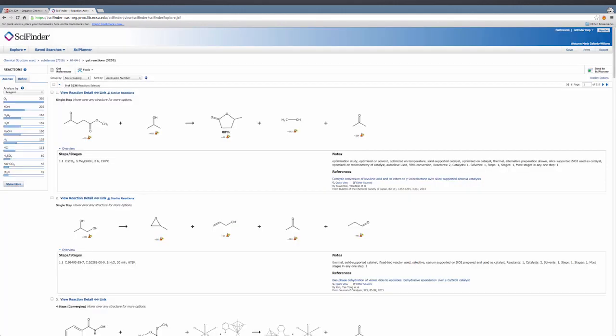Much like Reaxes, this shows the different reactions with their conditions, yields, and original papers.